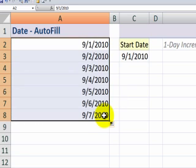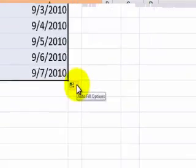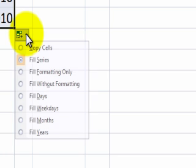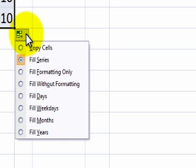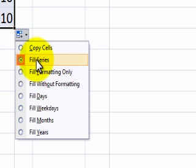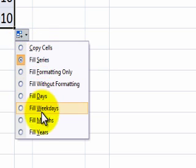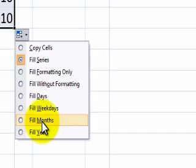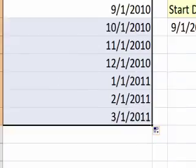The important part here is not to ignore the auto-fill options. When we click on the auto-fill options, in addition to filling the series — in other words, incrementing by one day at a time — we could choose to fill in the months.